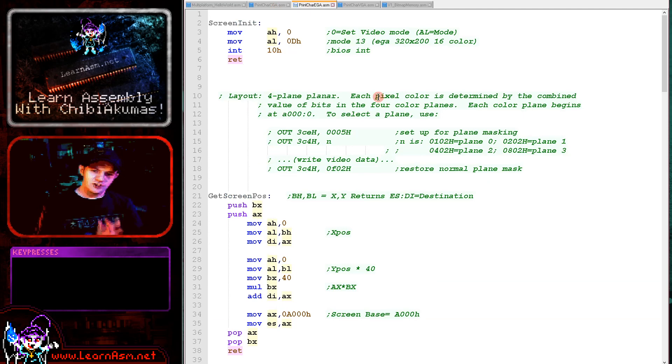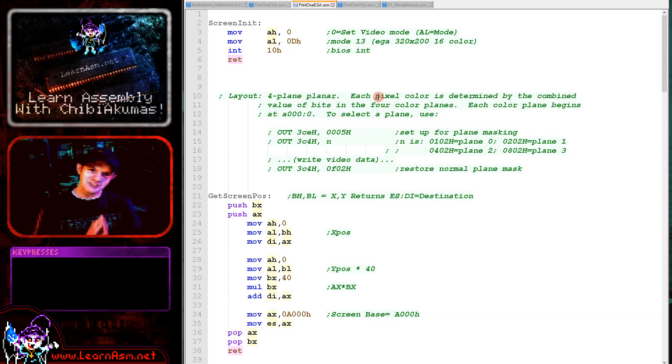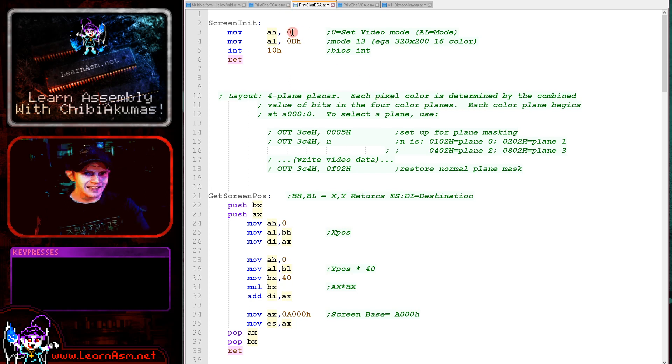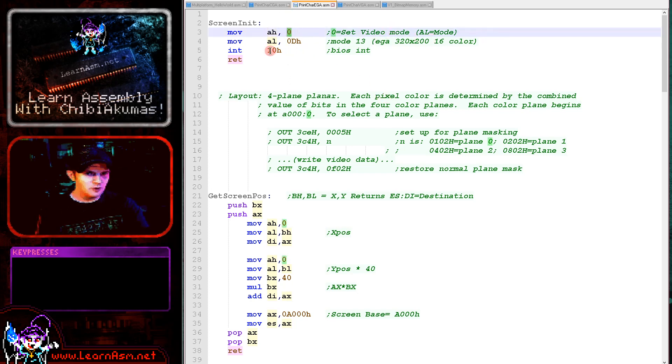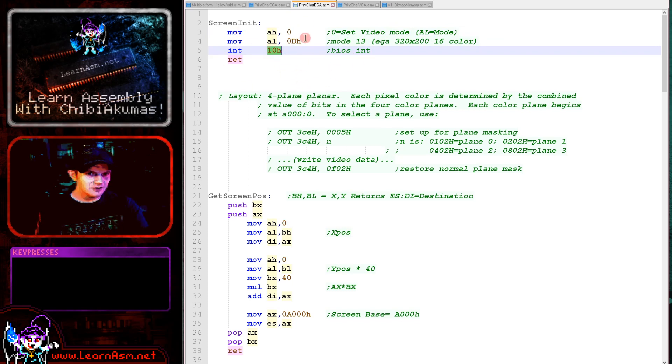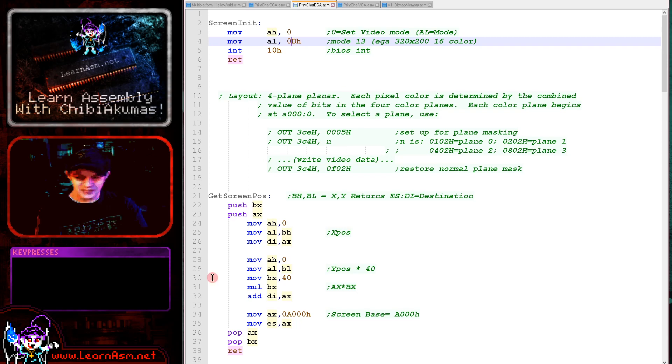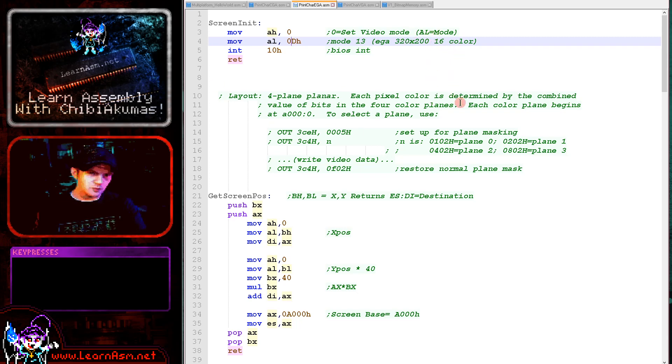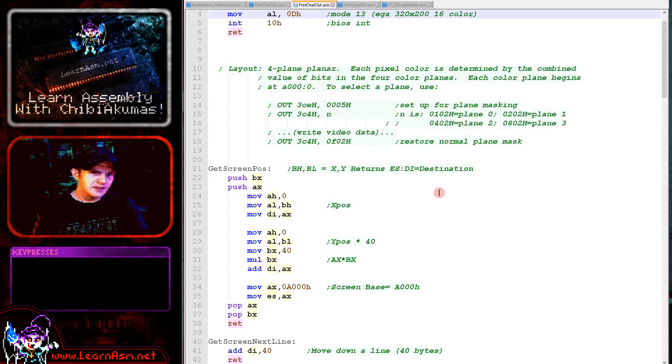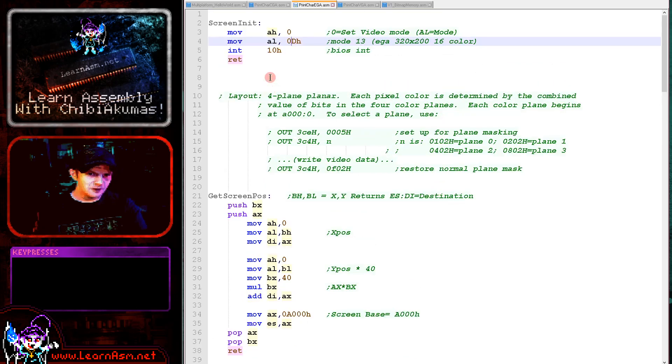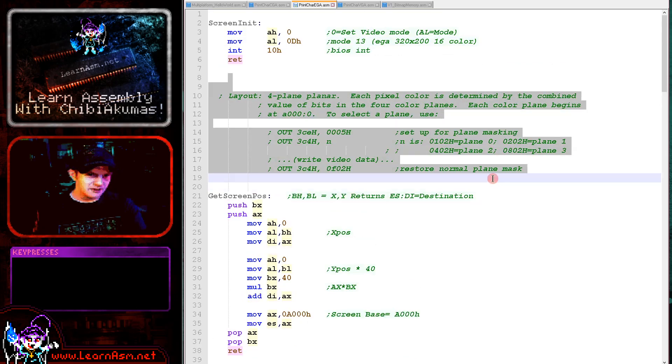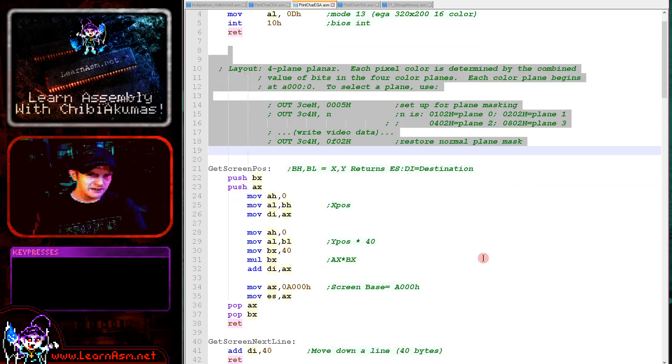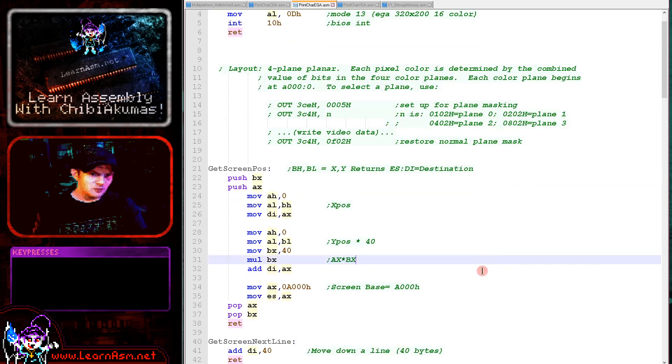Well to turn on our EGA screen, we've got a really easy ride of things, which is nice. All we do is we select AH=0, which is the select video mode. We're using BIOS call hexadecimal 10 here, and AL we just need to set to 0D, which is mode 13, and that's the EGA 320 by 200 mode which we're using for today's example. Now there's a little bit of a description here which is how we are selecting our bitplanes.